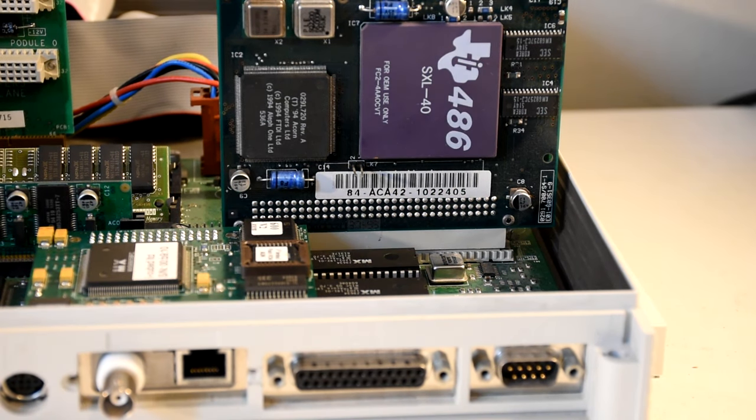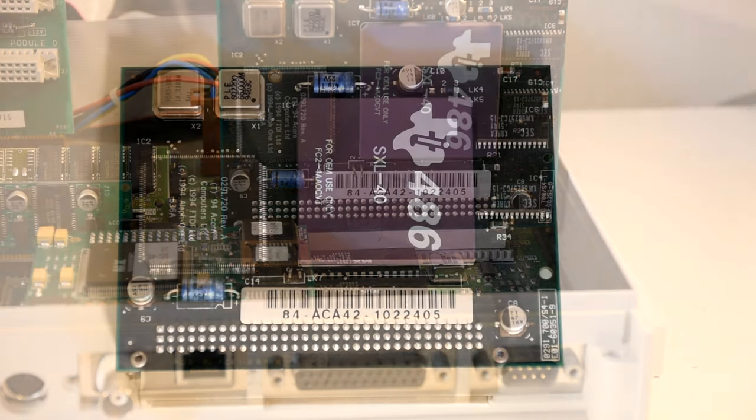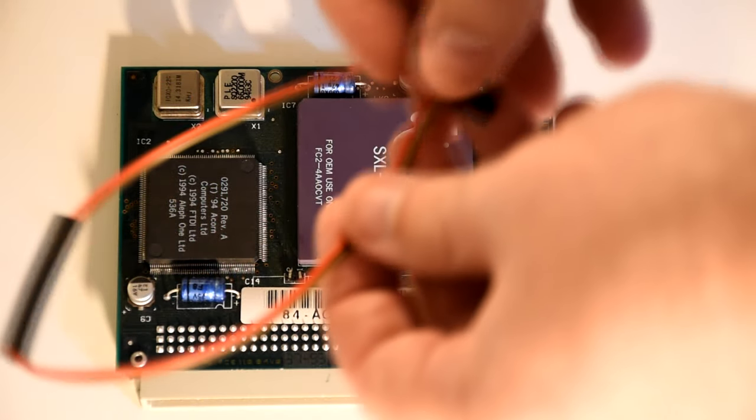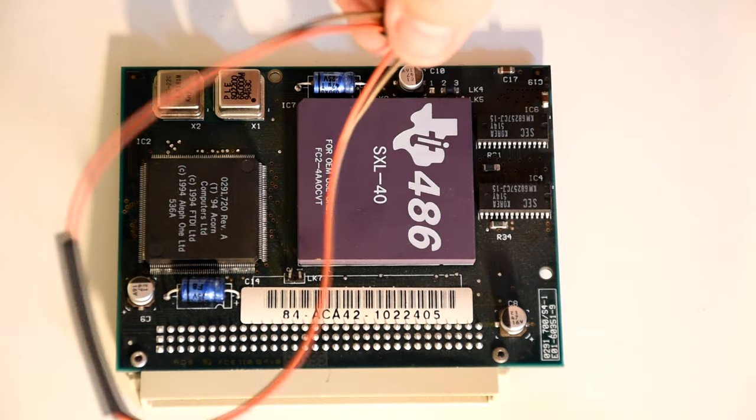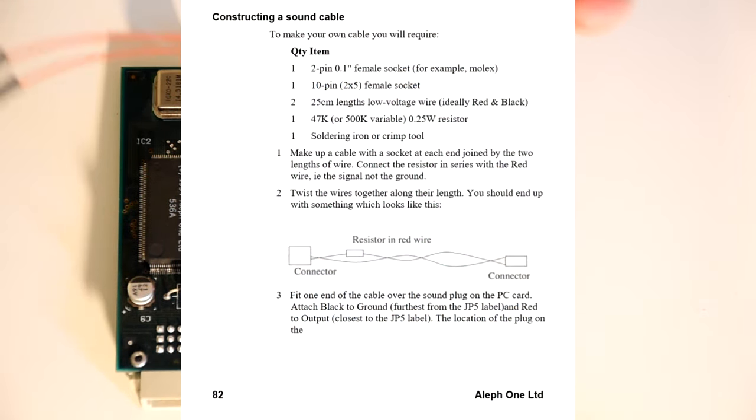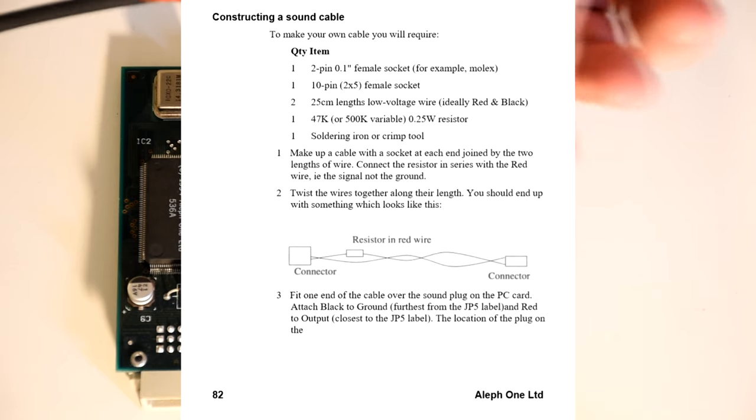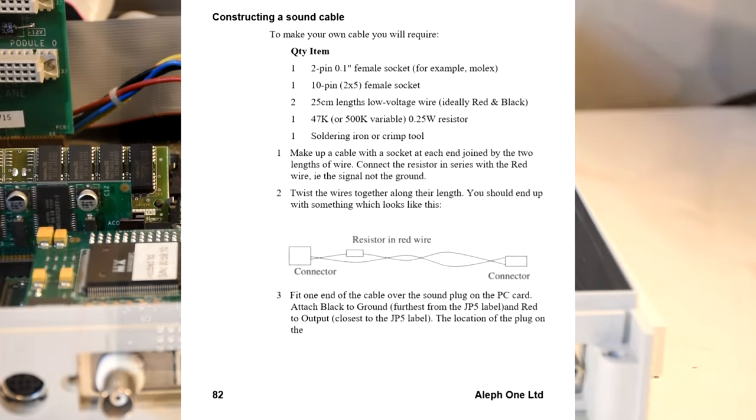And to get that we actually have to hook up another cable. I modded this one as you need to put a resistor on the live wire as described in the docs.